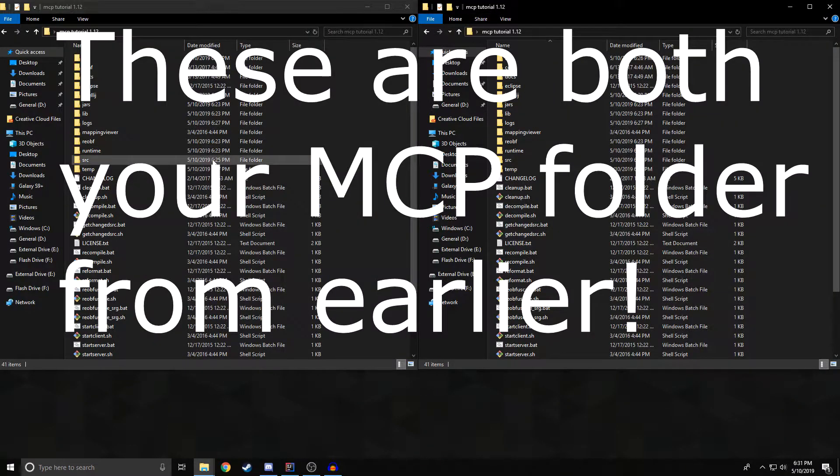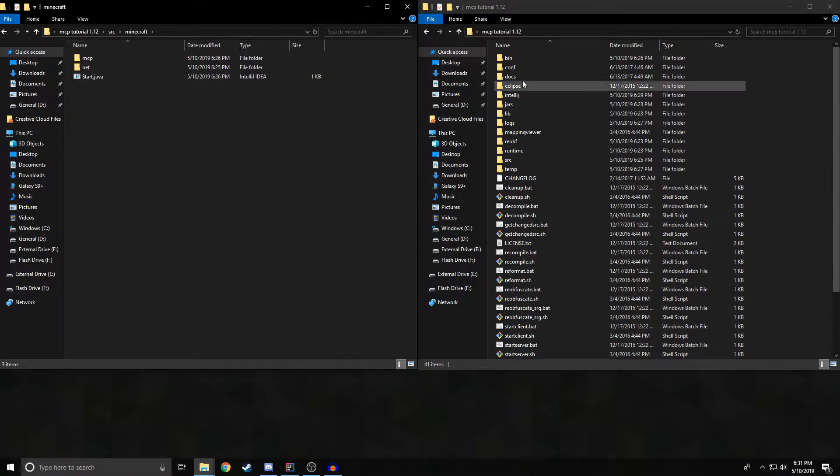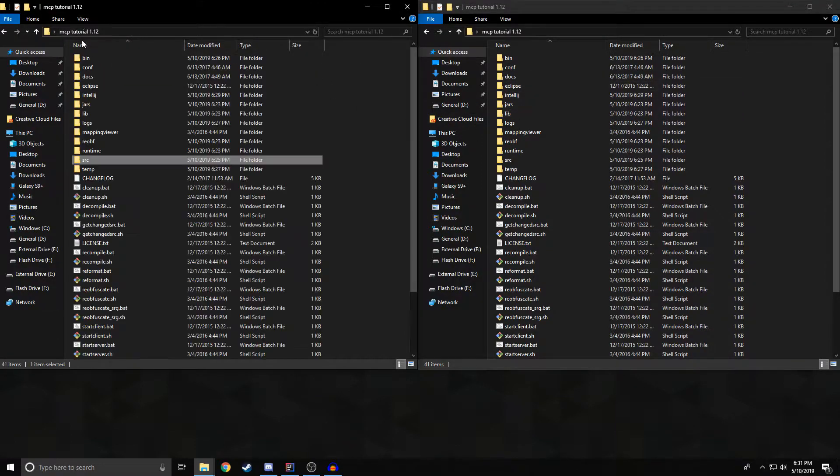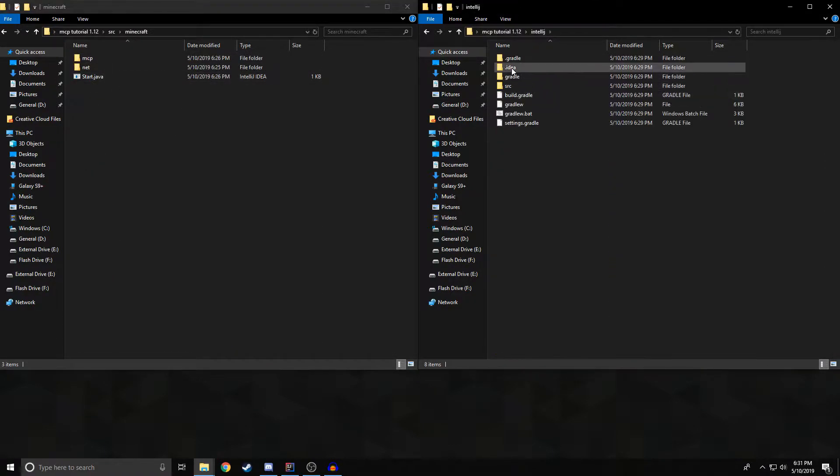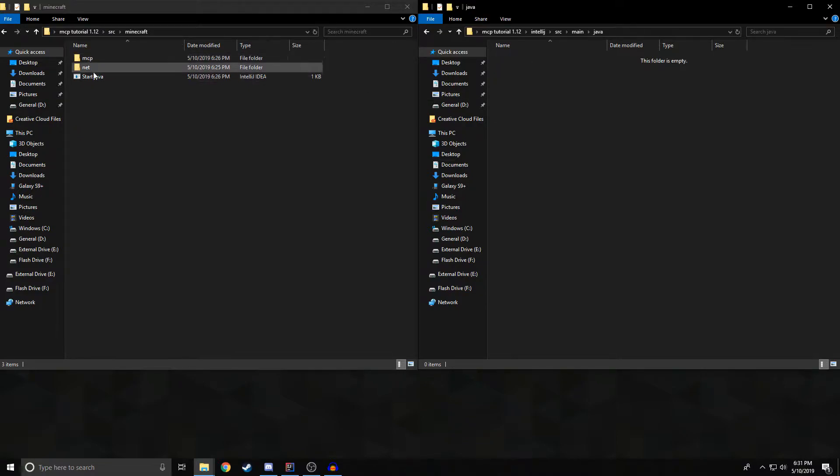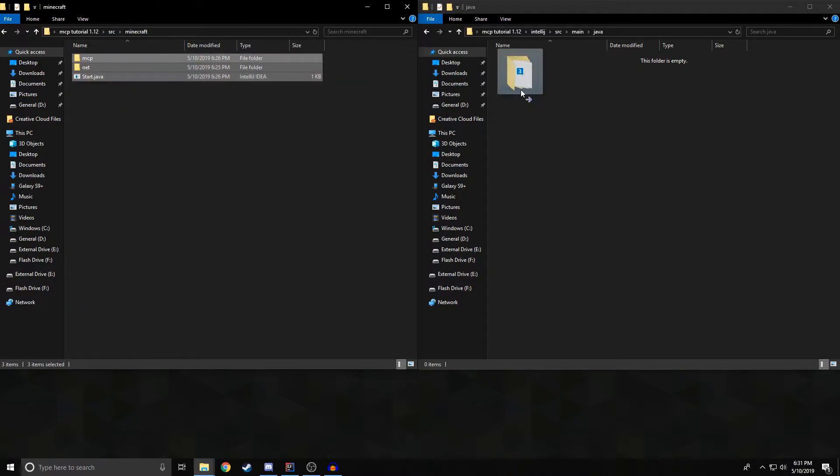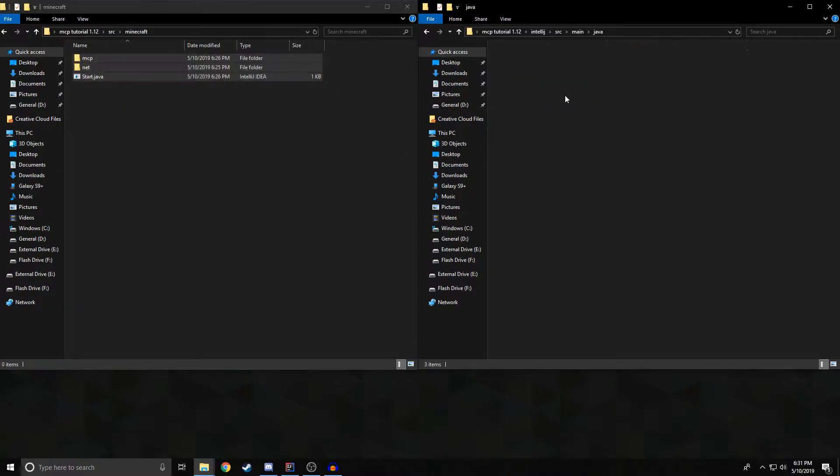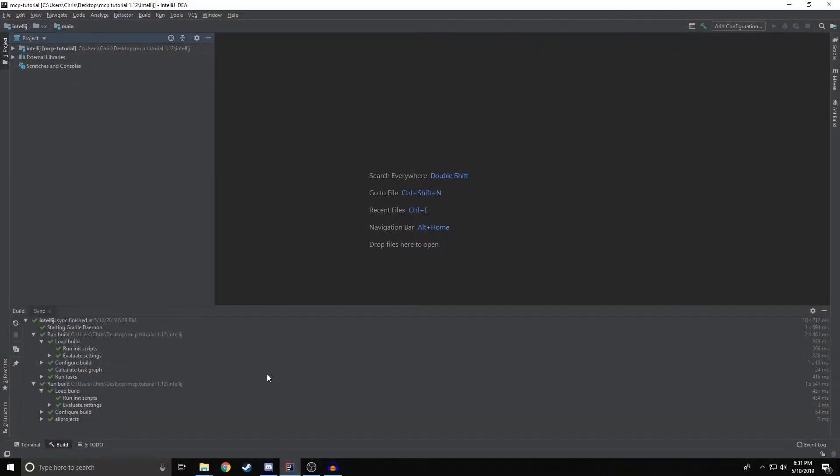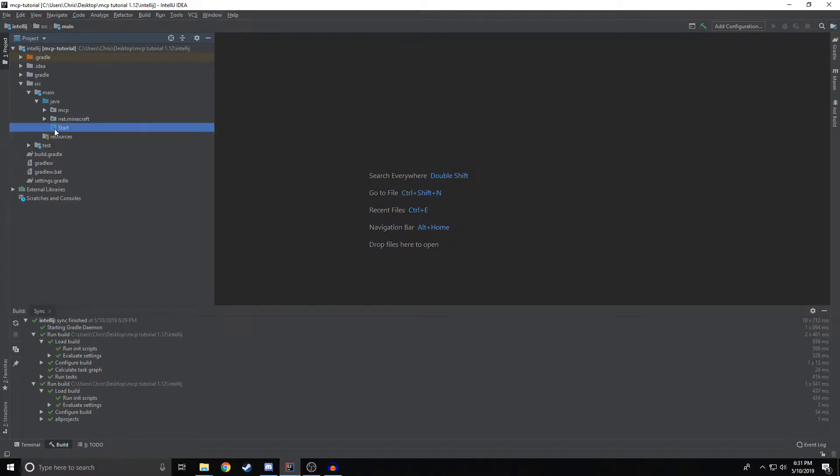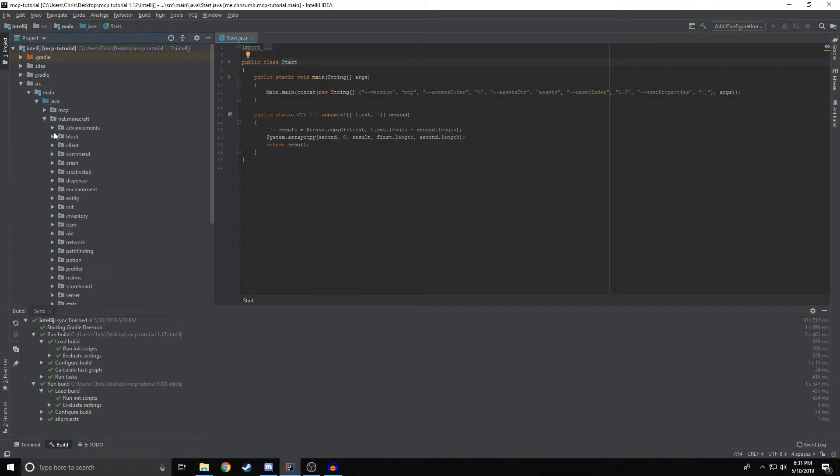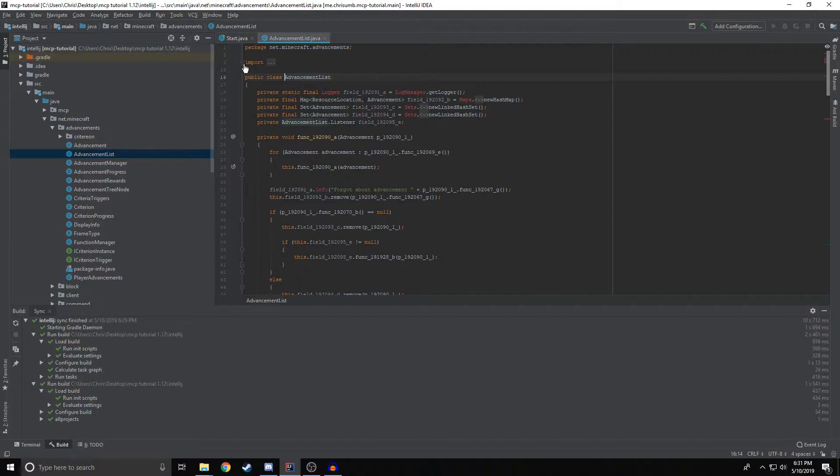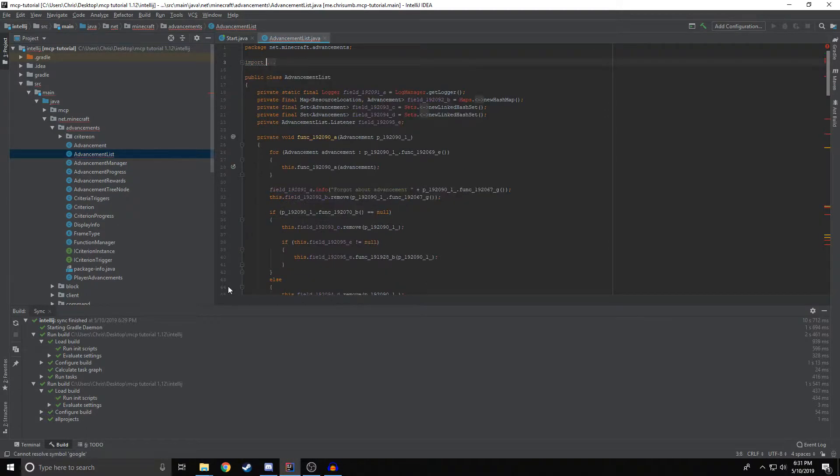So next you're going to move the sources that we have decompiled into our actual source folder by going in our left window to Source and Minecraft and our right window to IntelliJ Source Main Java. We're going to take these three files here, mcp.net and start.java and we're just going to move them to our other window here. If we go back to our IntelliJ window and we open this up, we should see these are all going to be here. But we are going to have a lot of upset files. But other files are going to be upset because they're not going to have the dependencies that they need. So we're going to fix that next.